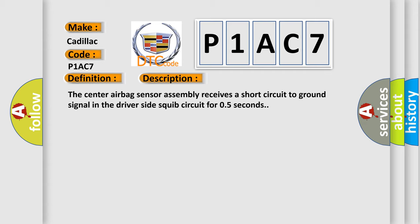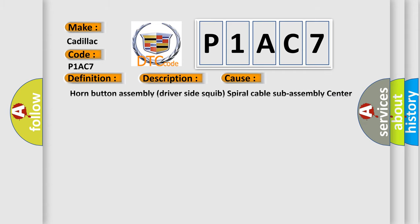This diagnostic error occurs most often in these cases: the center airbag sensors, horn button assembly driver side squib, spiral cable sub-assembly, center airbag sensor assembly, and instrument panel wire.